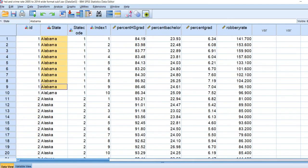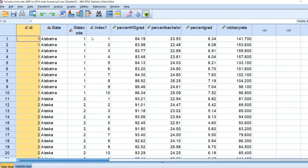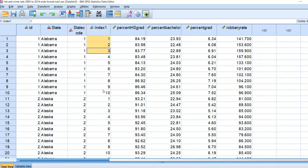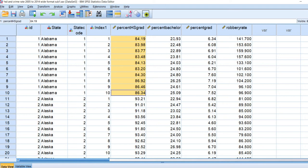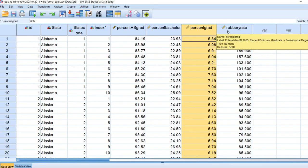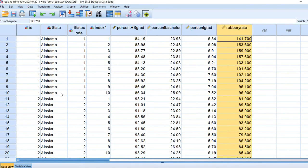Each state now has its own rows. We have Alabama, Alaska, Arizona, and Arkansas, with an ID variable matching the state code. The index variable captures time — 2005 through 2014 — for each state. Across those rows we have the percentage of high school grads, percentage of bachelor's, percentage of graduate degrees, and then our robbery rates for each year.